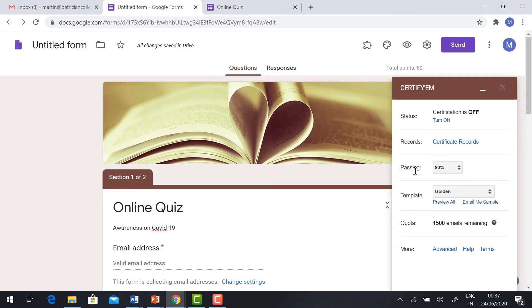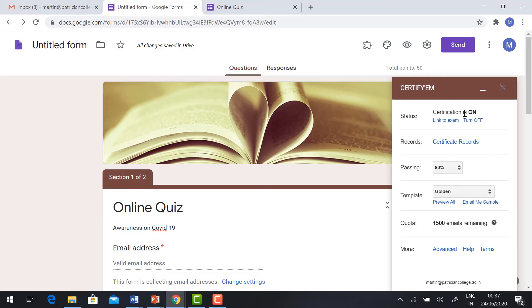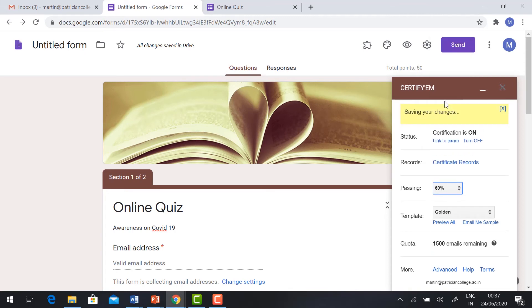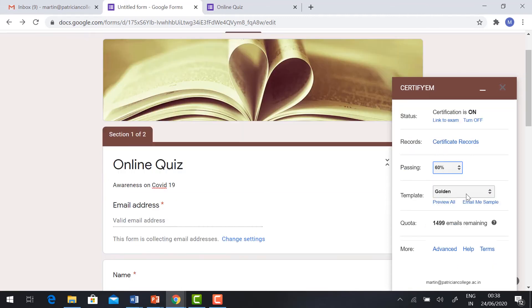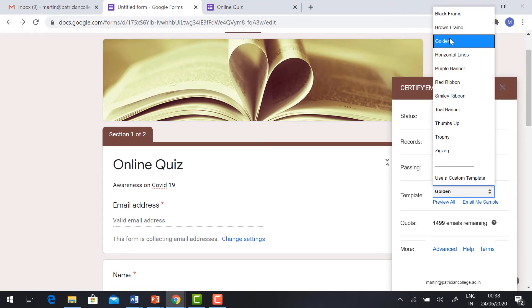So it will ask you the status, record passing, and template. Just turn on your status. Certificate status will turn on. Certification is turned on. For passing, give 60%. So you can choose the template. There are different kinds of templates available. If you want, you can choose the template, or if you want to use your own template, click 'Use custom template'.